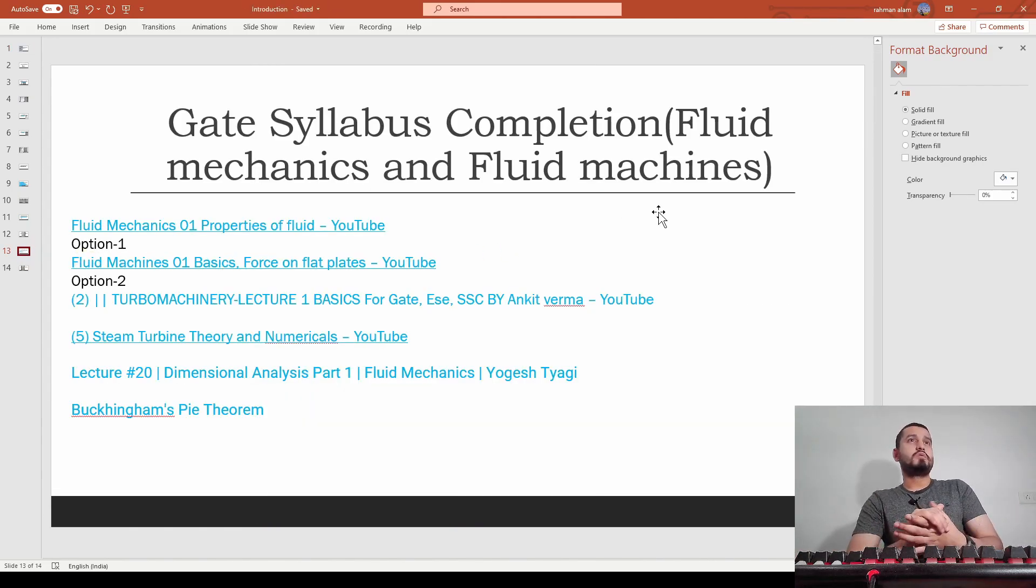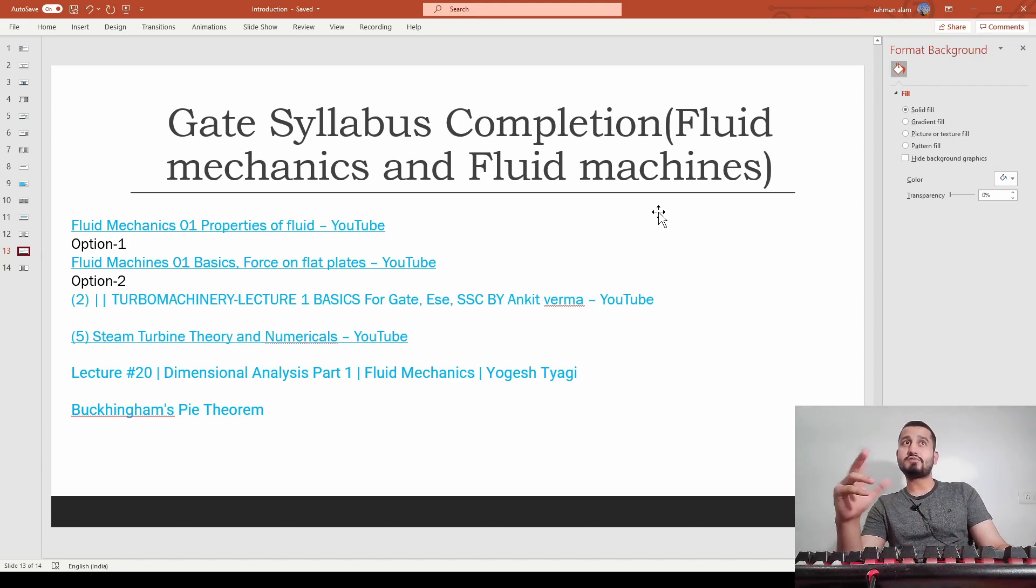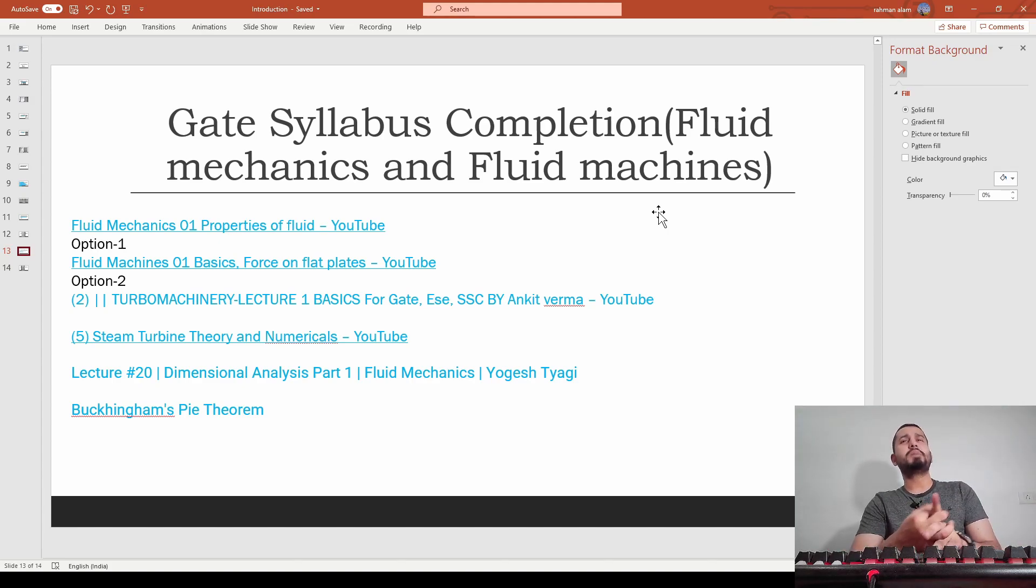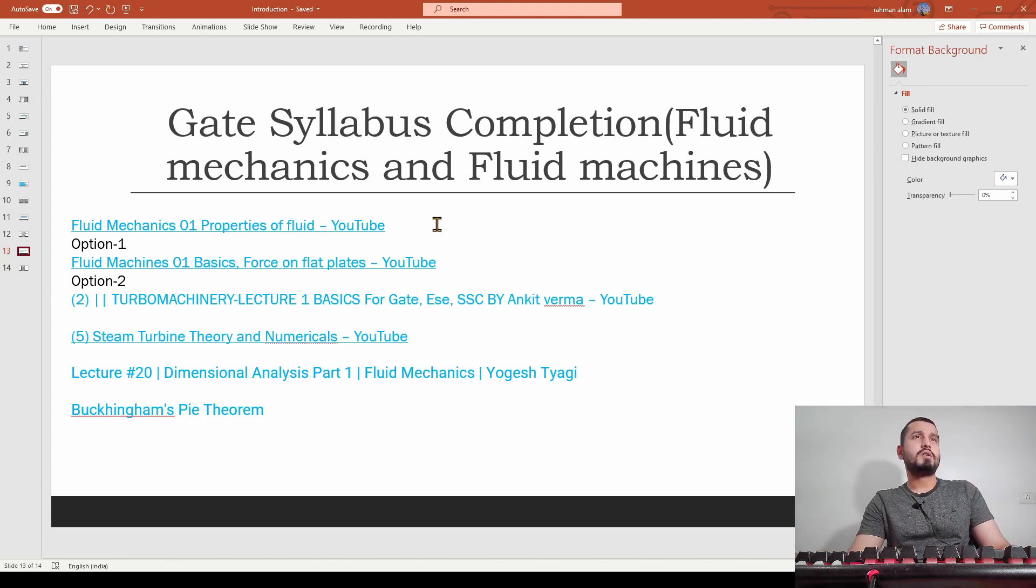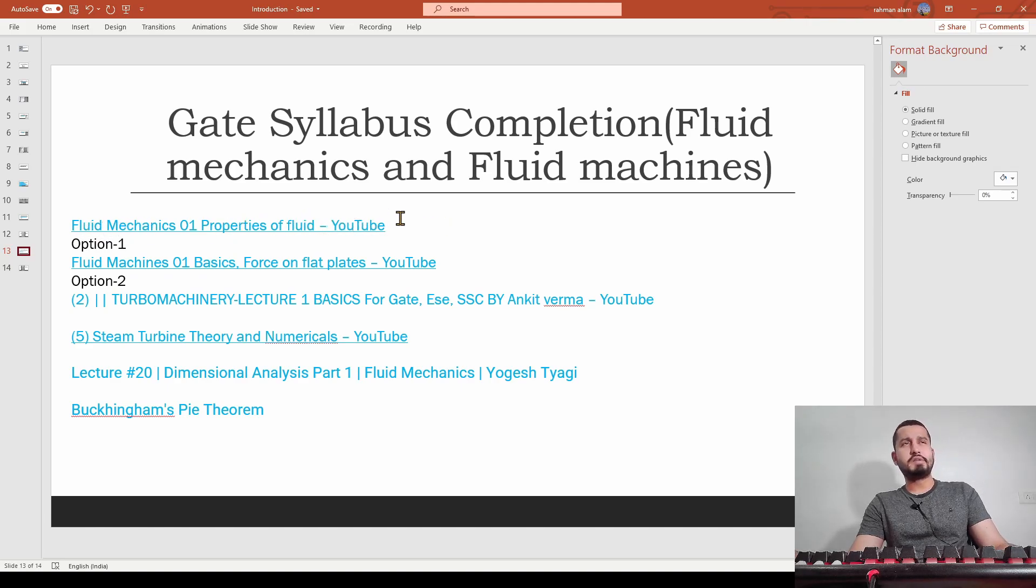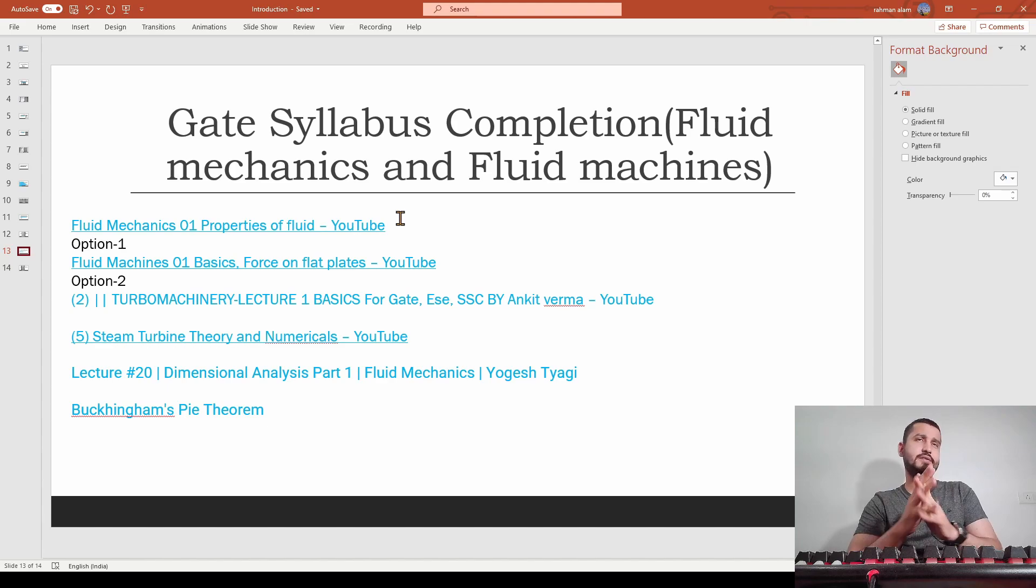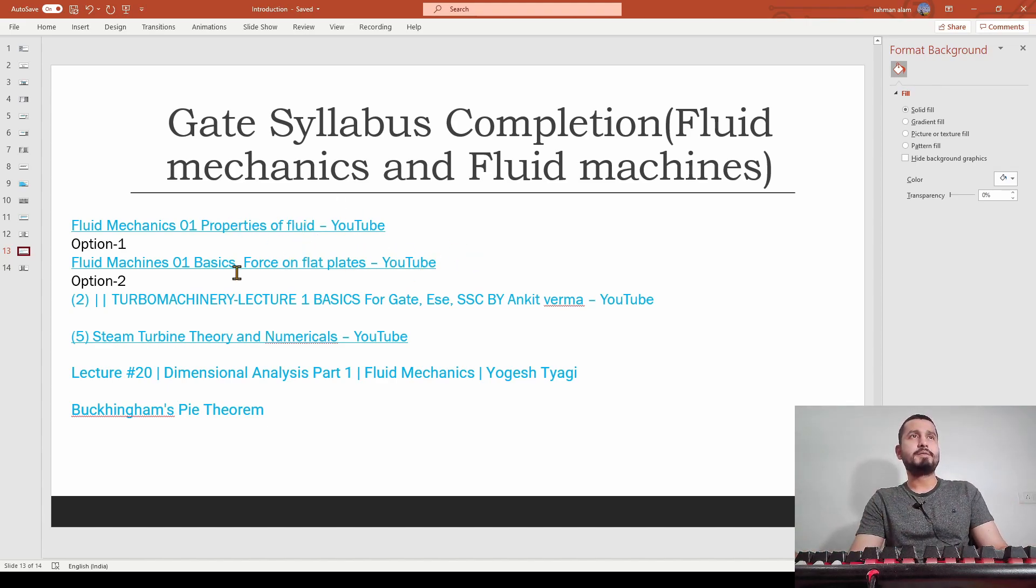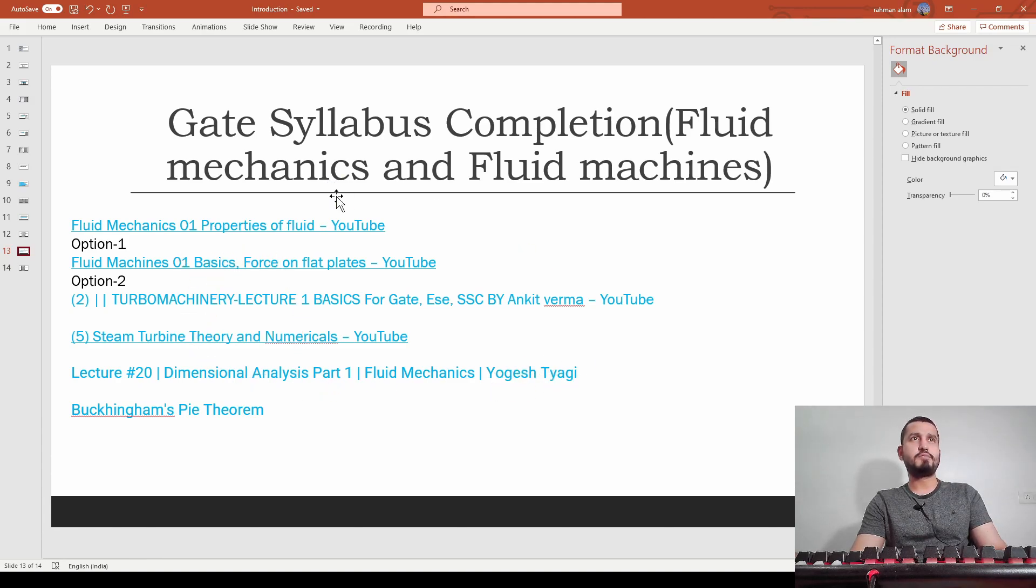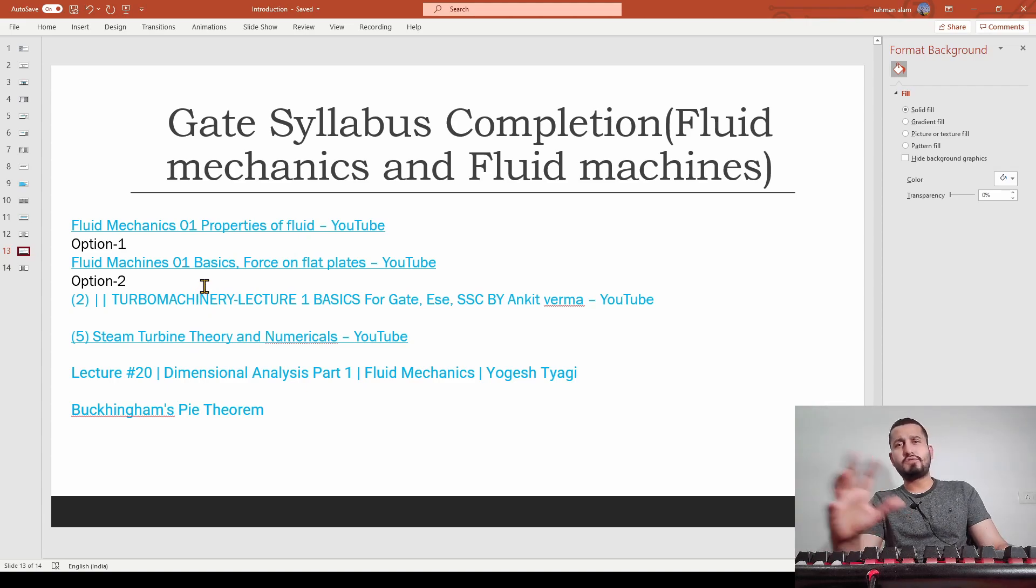You can see here these are the six links for fluid machines and fluid mechanics. We are covering two subjects that are connected. This first link is for fluid mechanics - you can cover almost 80 to 90 percent syllabus from this link only. This link is for fluid machines, and this link is for properties of fluid mechanics.